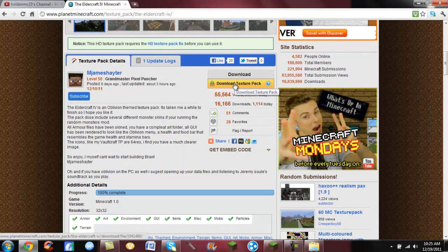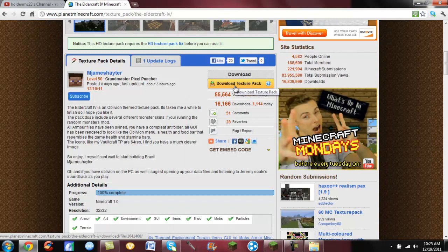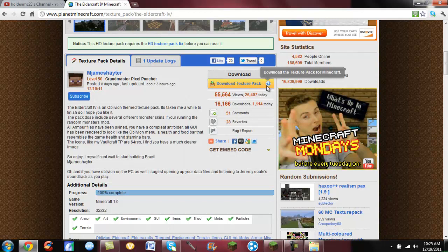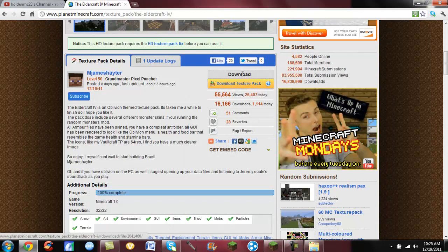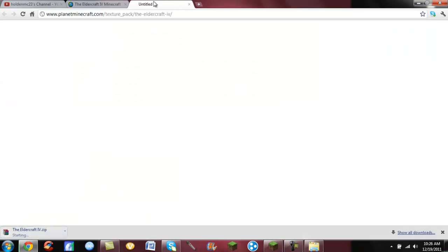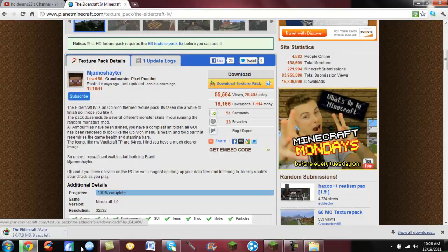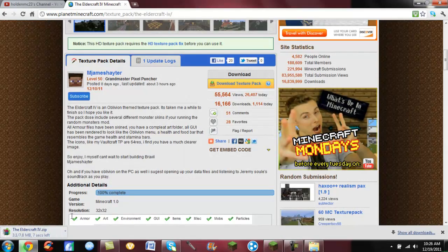Sometimes it will say download via media share or whatever it's called, download via whatever download website it takes you to. In some cases it's like this, it just says download texture pack and you'll just click it and it'll take you to wherever it downloads and then it'll pop up down here at the bottom.